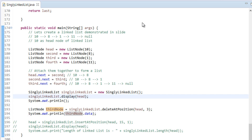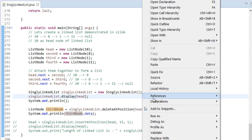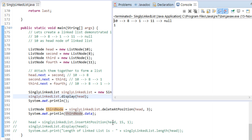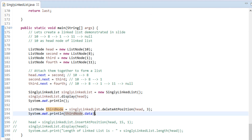Let's run this Java program. You can see on the first line it prints 10, 8, 1, 11 as nodes of the linked list. On the second line it prints the data of the deleted node at position 3.